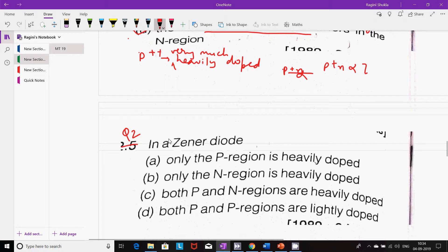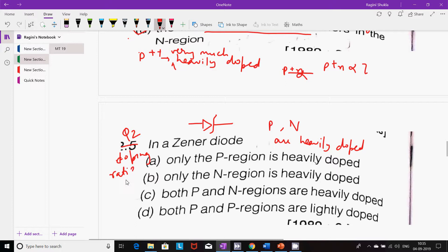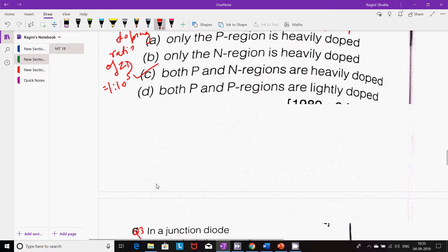Next question: In a Zener diode, both P and N regions are heavily doped. The doping ratio of a Zener diode is around 1 to 2×10^5. So the right answer will be option C: both P and N regions are heavily doped.